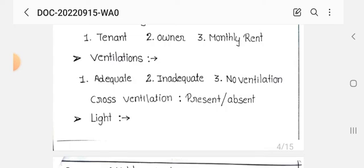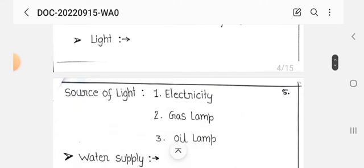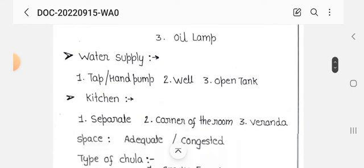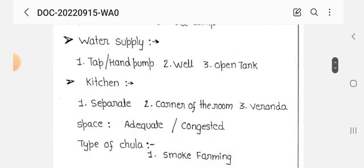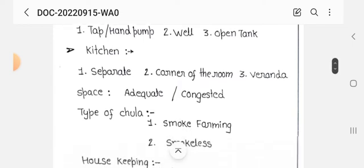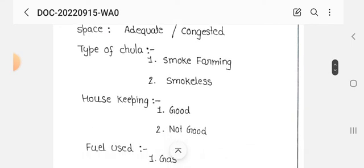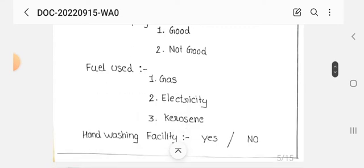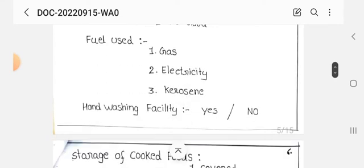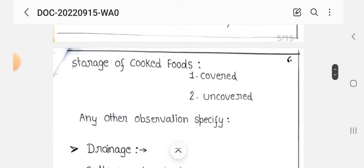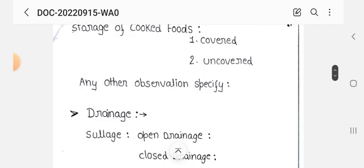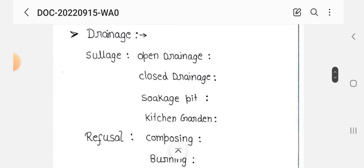We also record ventilation — adequate, inadequate, or non-ventilated; cross ventilation — present or absent; source of light — electricity, gas lamp, or oil; water supply — tap, hand pump, well, or open tank; kitchen — separate, corner of the room, veranda, or open space — adequate or congested; type of fuel used — gas, electricity, or kerosene; hand washing facility — yes or no; storage of food — covered or uncovered.